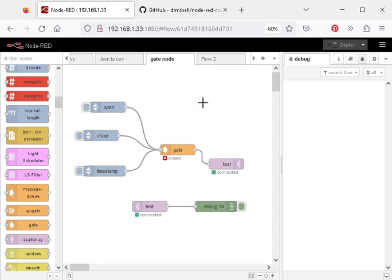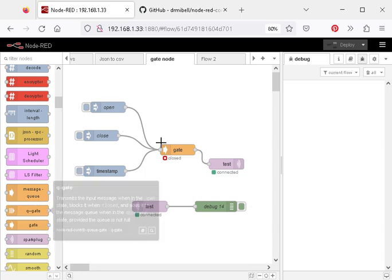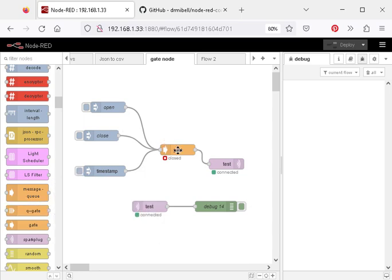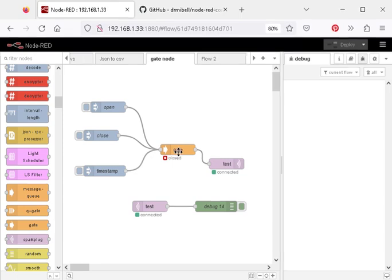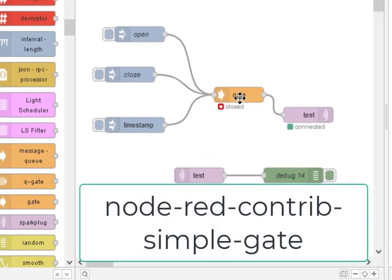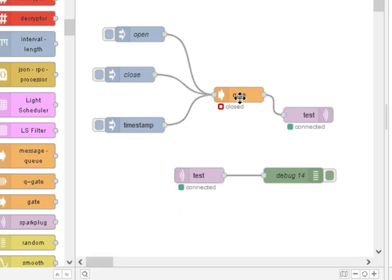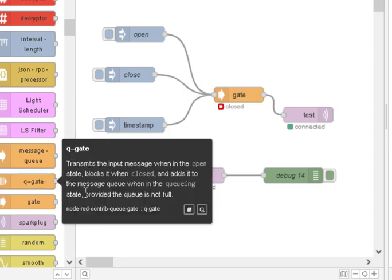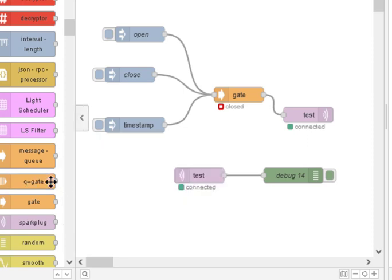There are actually other gate nodes, like the QGate node. You can see I've installed that one down here. I'll put the exact name of this node in the video description so you know exactly which one I'm using, and I'll show you in a second as well. So, if you want to use it, you'll know exactly which one. There's lots of different gate nodes you can actually use. You can see here I've got the QGate node installed as well.